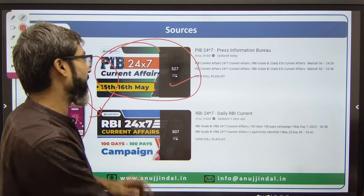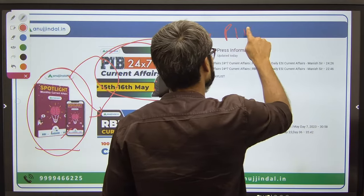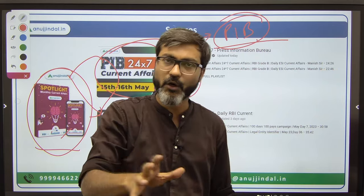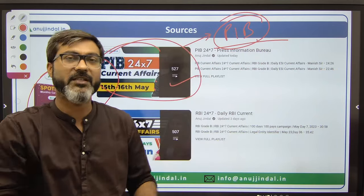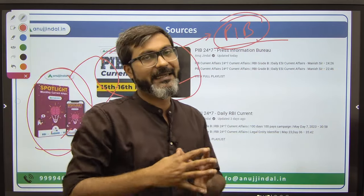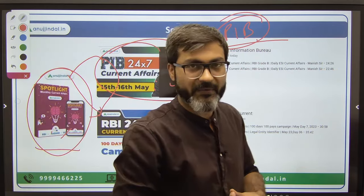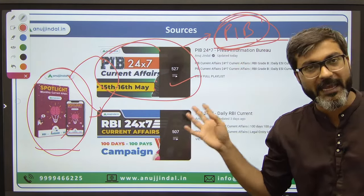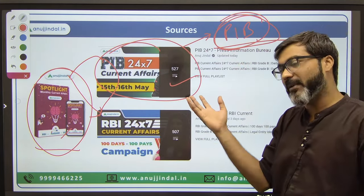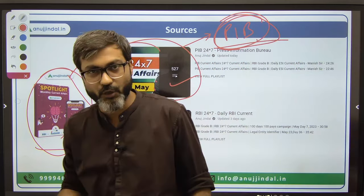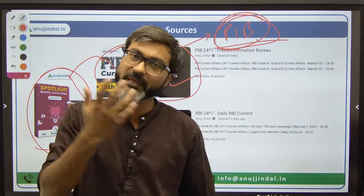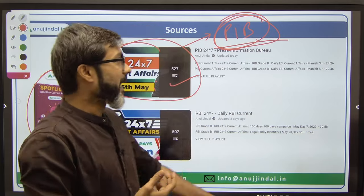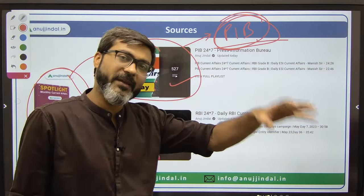Classes are being conducted by me on our YouTube channel every Monday, Wednesday and Friday at 5 PM. In these classes, we cover PIB releases - Press Information Bureau of the Government of India, which is the official website for all releases of the Government of India. So we cover all the news released in PIB, and PIB is the most authentic source for current affairs and all government releases.